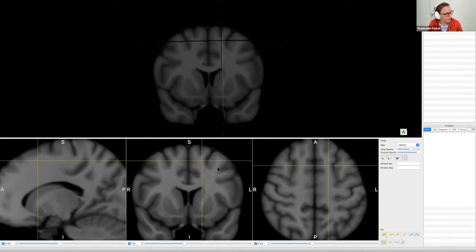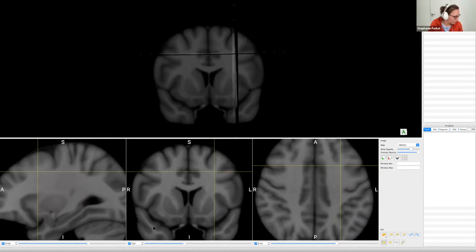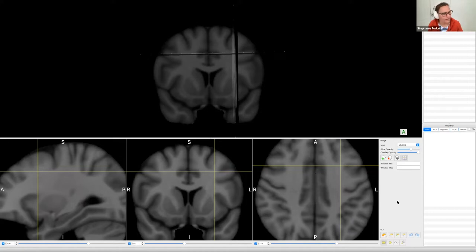I'm going to click here so all the planes jump to the right position. For reference, I'm on Y81 at the moment. Then we can draw our first region of interest using hand draw, which we didn't actually get to in the workshop last time.